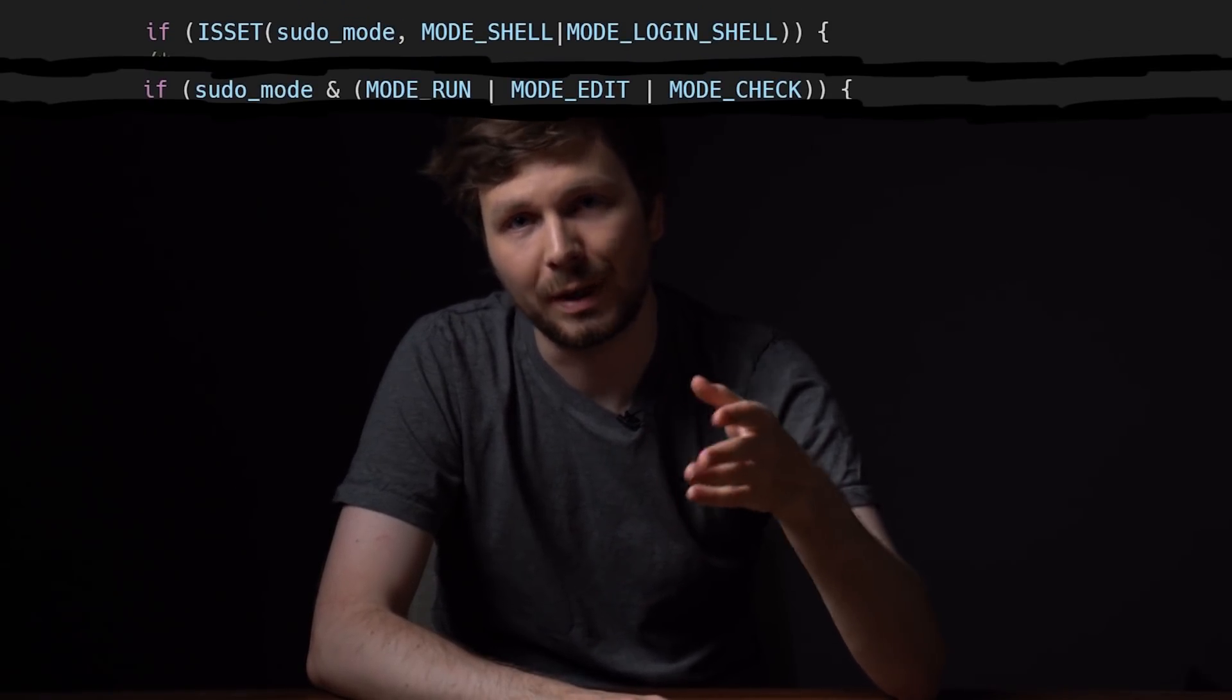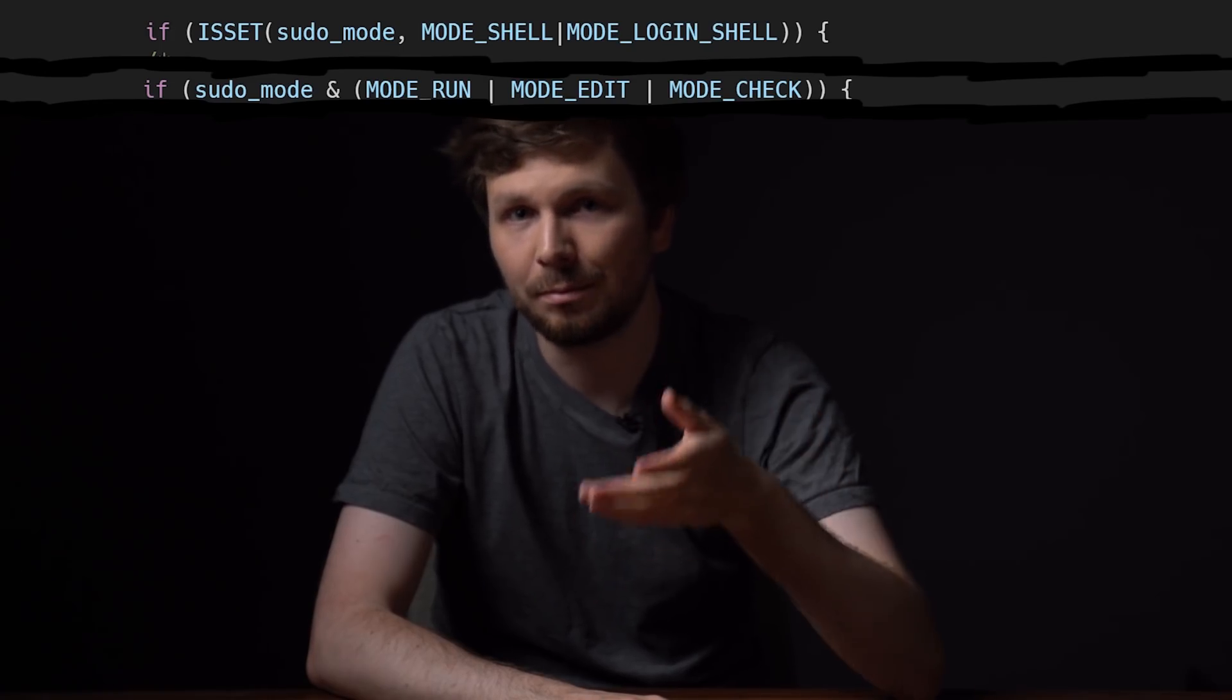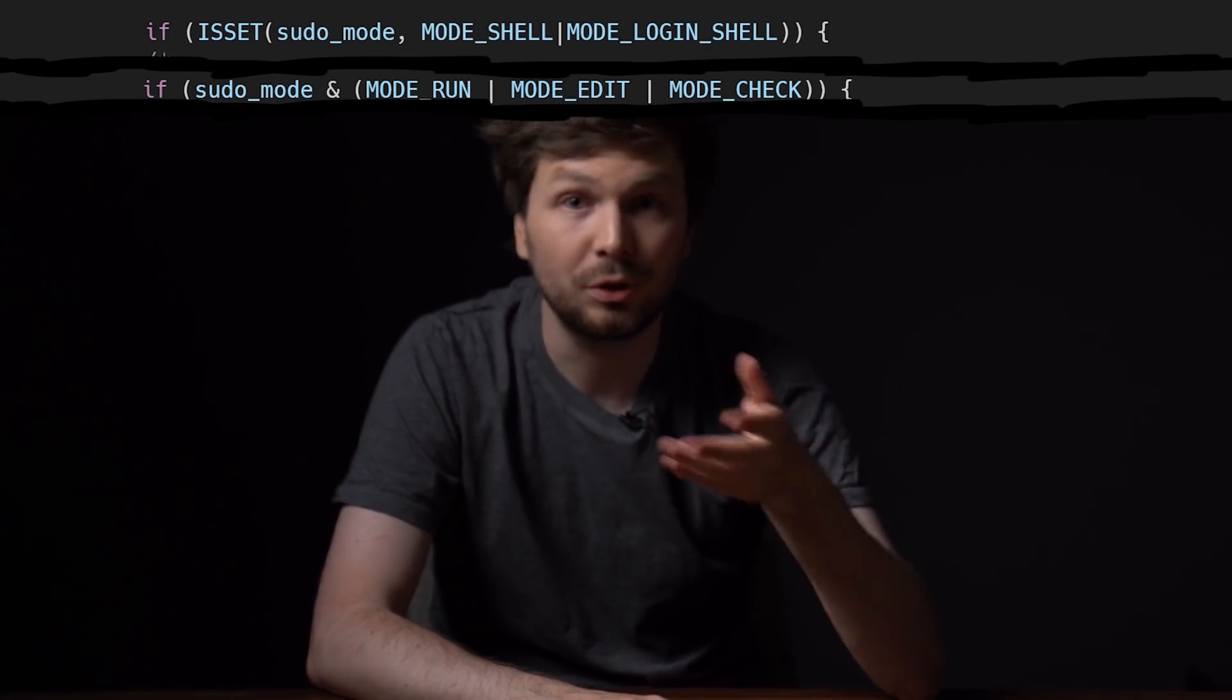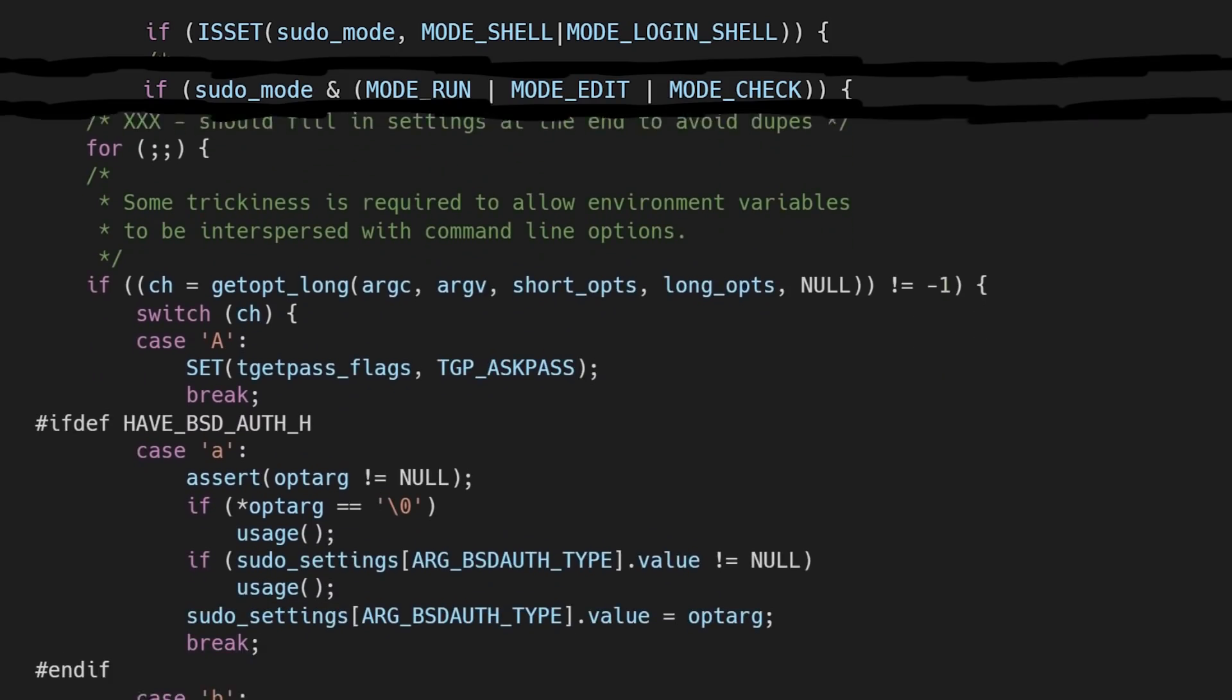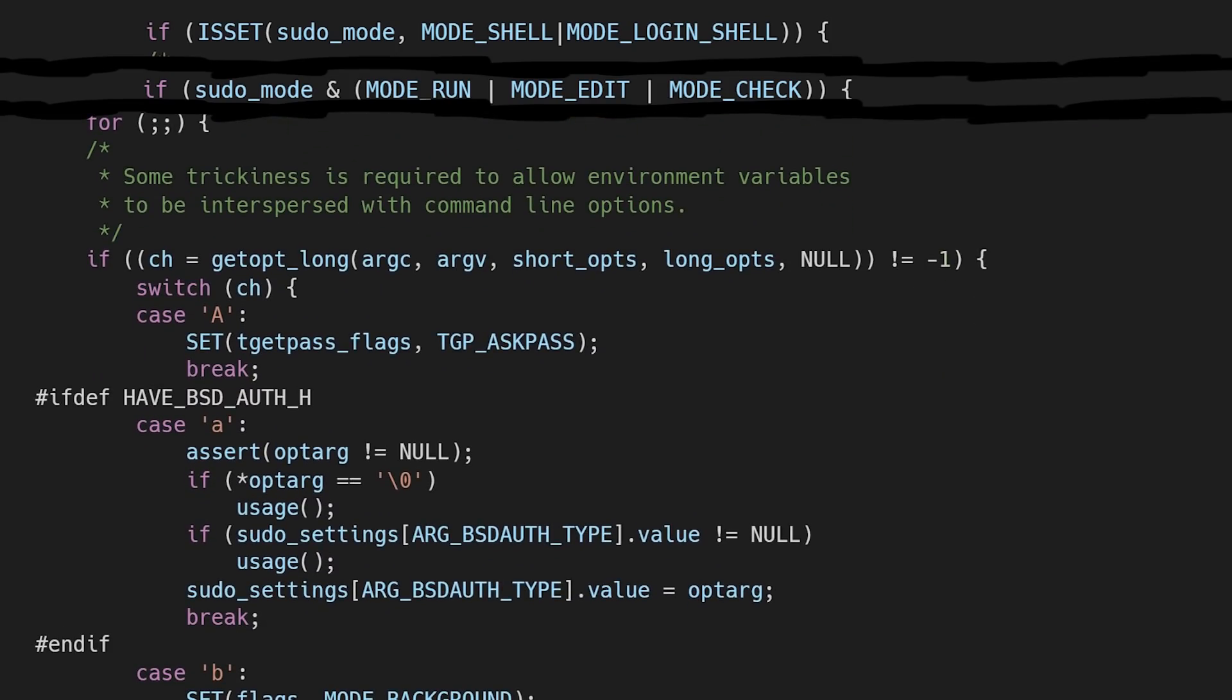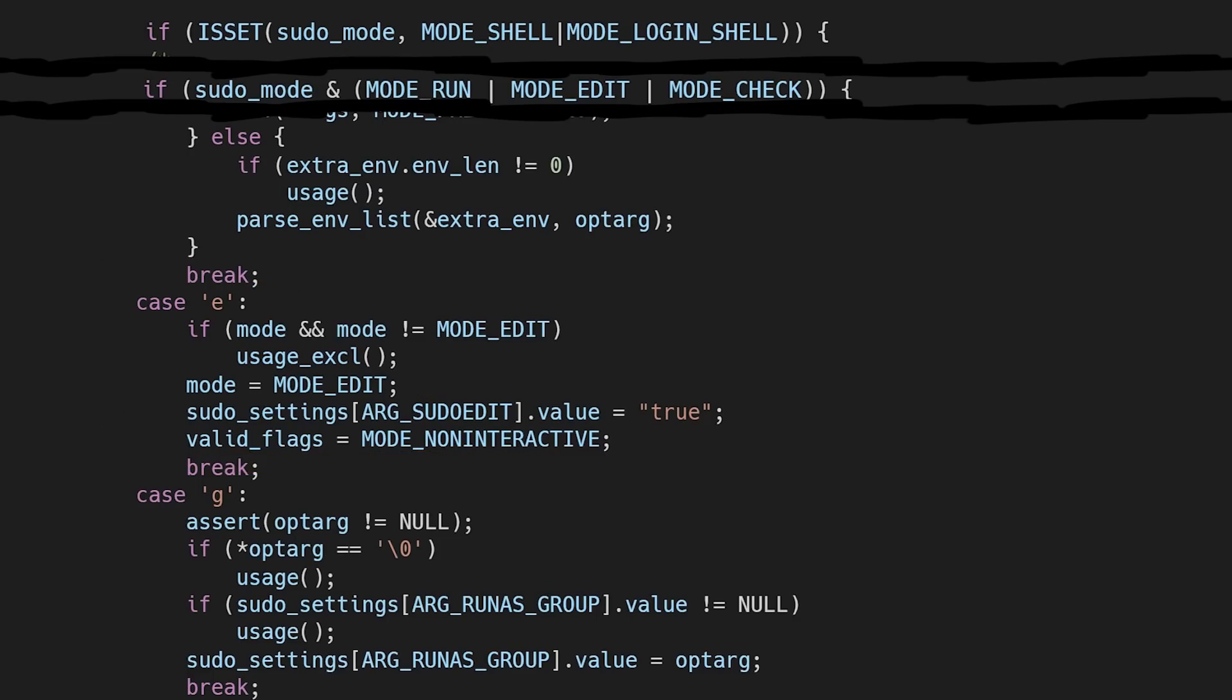Anyway, now we understand why it works with sudoedit. So there is only one last question left. Why does it not work with sudo -s? Is there a way to set modeEdit or modeCheck with sudo? So the first option to set modeEdit with sudo would be with -e. But here it also writes the valid flags to mode non-interactive, which is very restrictive with the allowed flags and doesn't contain mode shell or mode login shell. So we can't use -e.